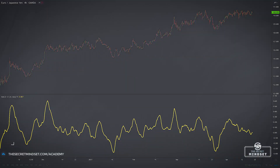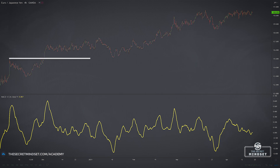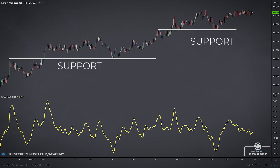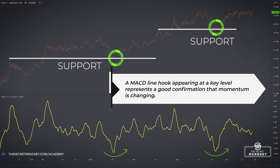Signal 6: A turn in the MACD fast line can often be the first indication of emerging momentum, especially when the market is at an inflection point. The signal is not so effective on lower timeframes, but on higher timeframes you can spot decent swing points on your charts. The signal works best in combination with support and resistance. Support and resistance levels are widely used among traders to determine points of a trend reversal; however, they don't say much about the direction of this reversal, and this is why it's a good idea to use the MACD. A MACD line hook appearing at a key level represents a good confirmation that momentum is changing.